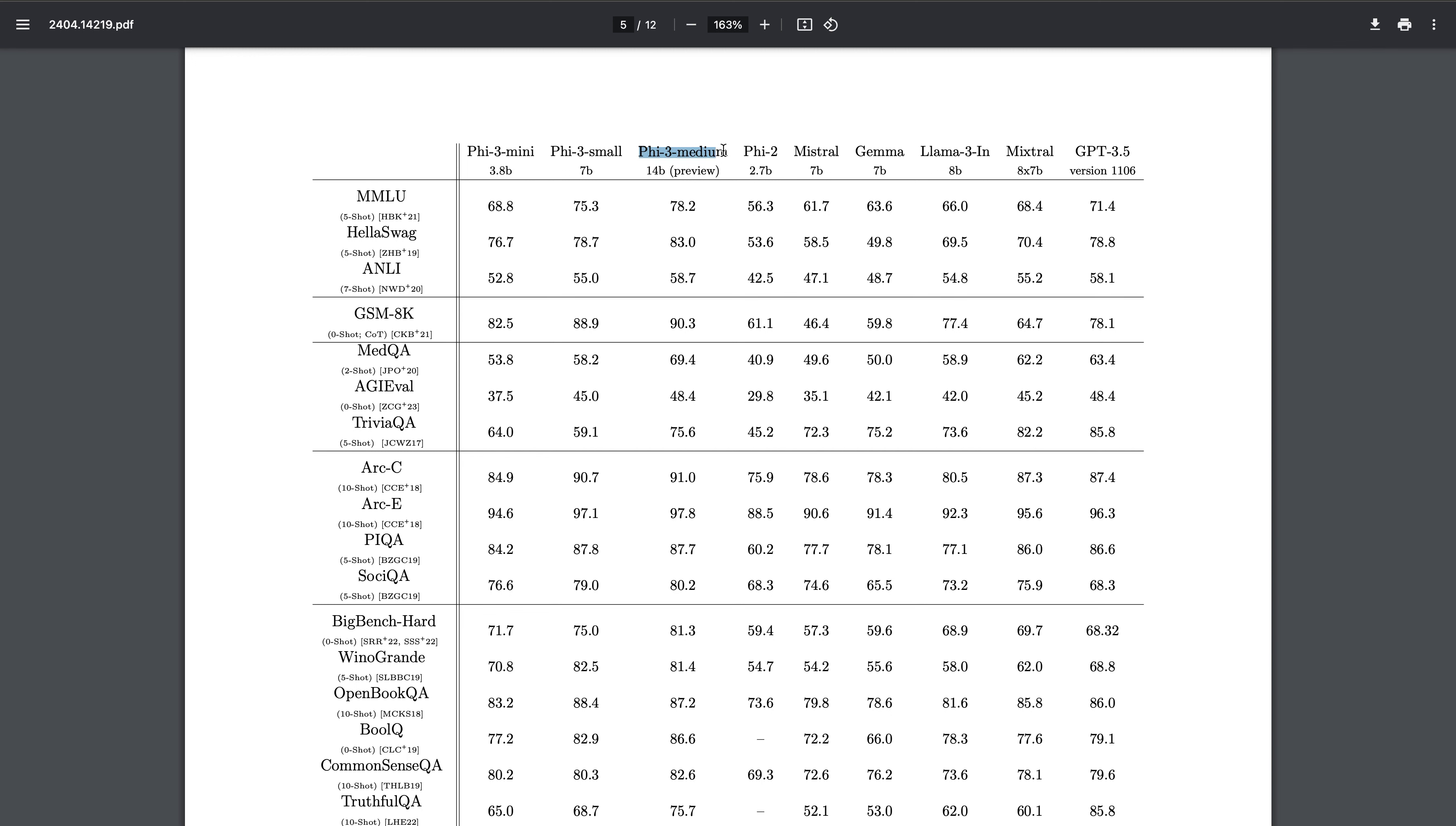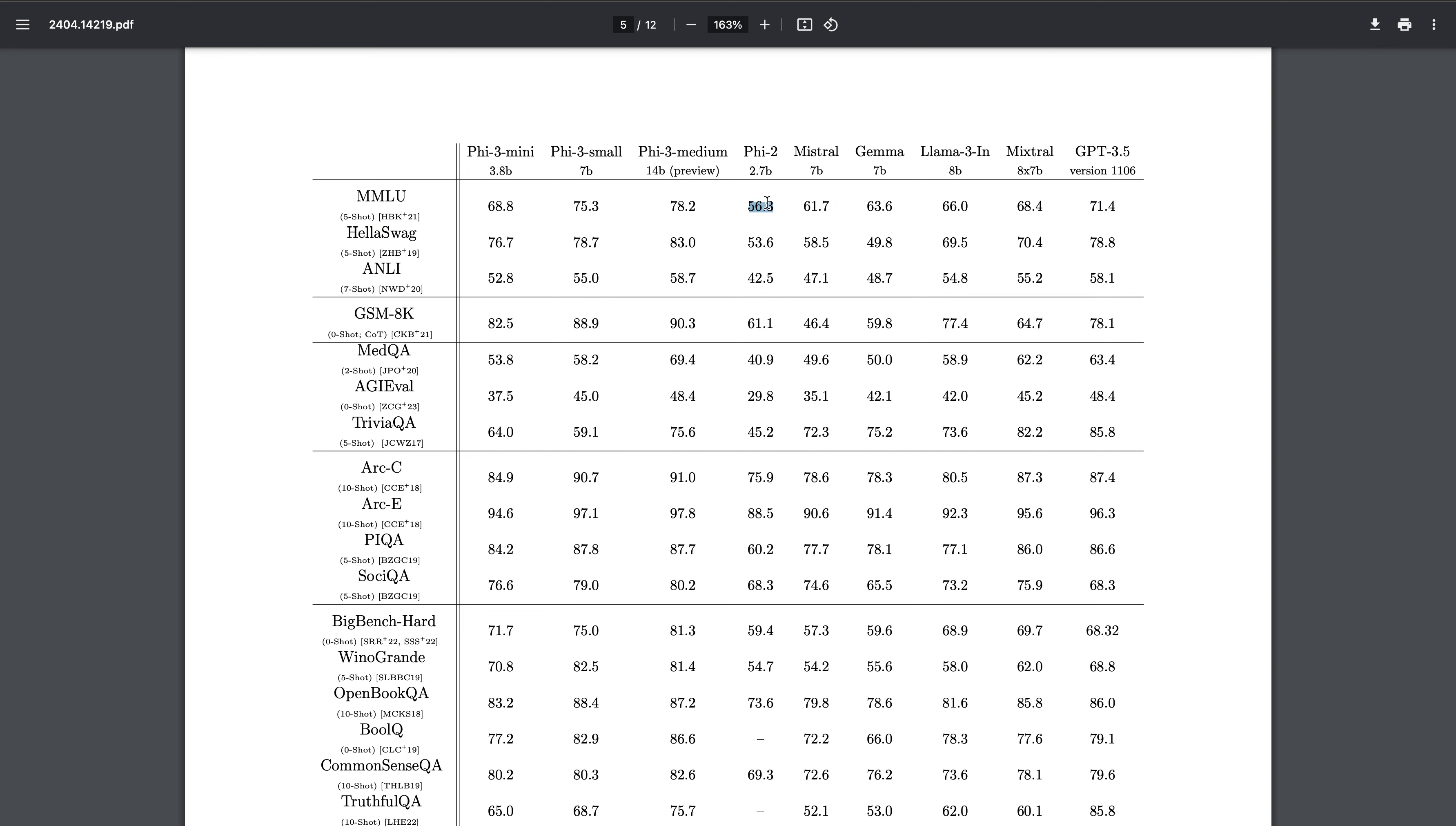Now if you come to the benchmarks, you will see Phi-3 Mini, Phi-3 Small, and Phi-3 Medium - these are the three models you have to look at. Phi-1 was actually very good because it was only 2.7 billion and it was able to compete with ChatGPT at that point - 71.5 and 56, only 15% difference with huge parameter difference. That was a great achievement by Microsoft about one year back.